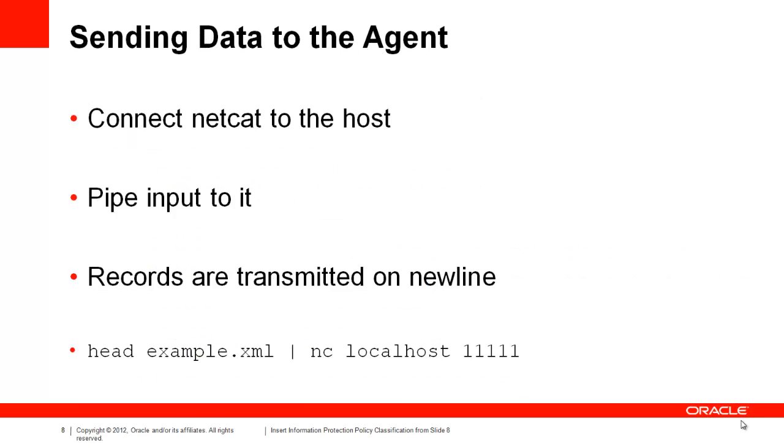Once the agent is listening, we can send data to it by echoing data into the other end of a Netcat pipe. Every 30 seconds, the Flume agent will commit any data received to HDFS. That's really all there is to it. Let's look at a demonstration of this code in action.